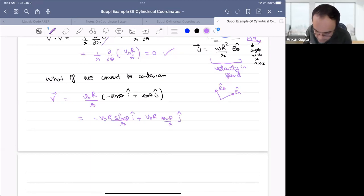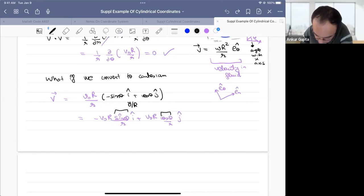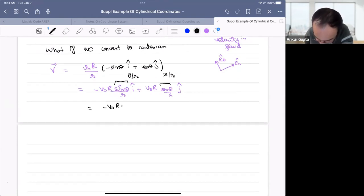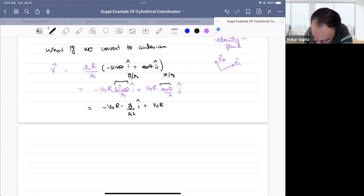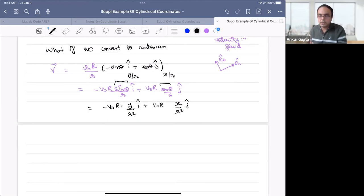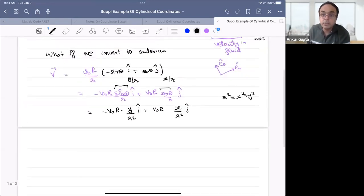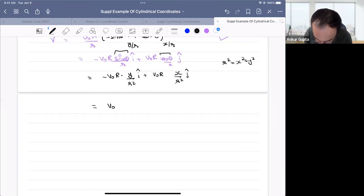Expanding, we get (-v₀R sinθ / r) î + (v₀R cosθ / r) ĵ. Now recall that sinθ = y/r and cosθ = x/r — not capital R. Substituting these in, we get (-v₀R · y / r²) î + (v₀R · x / r²) ĵ. And since r² = x² + y², we're slowly converting unit vectors and then the coordinates from polar to Cartesian.